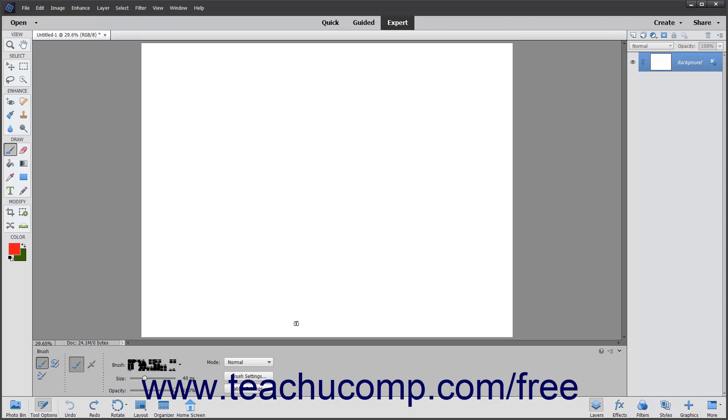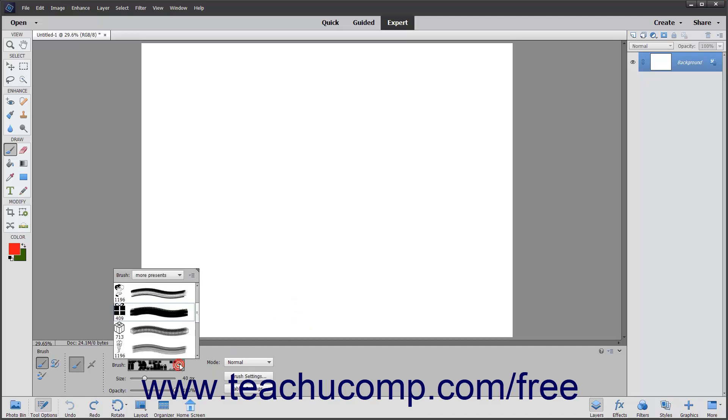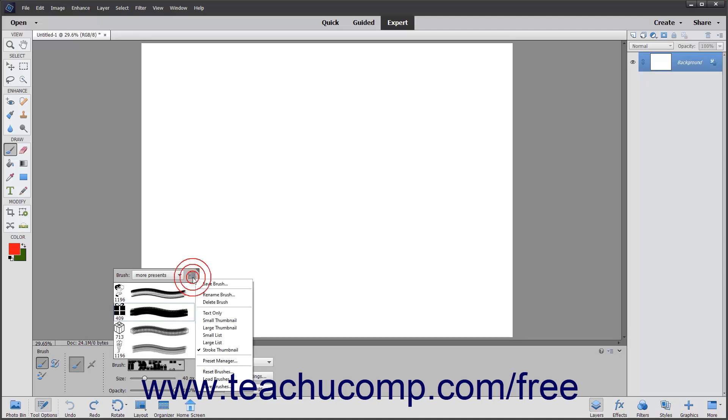After making the settings you want to save, click the Brush Preset Picker pop-up menu and then click the Brush Options button in the upper right corner of the pop-up menu to display a drop-down menu of choices.